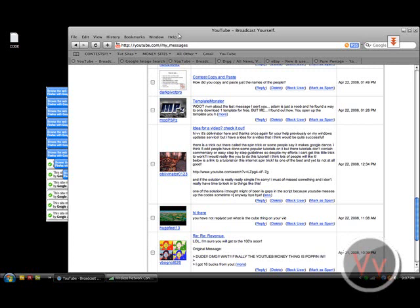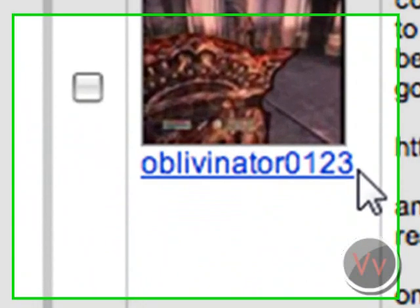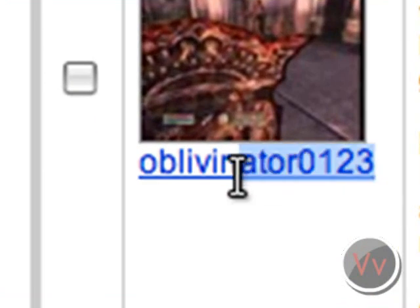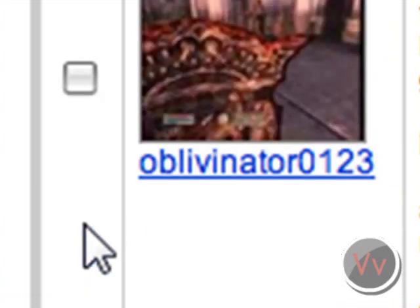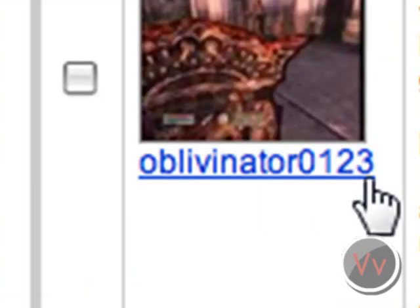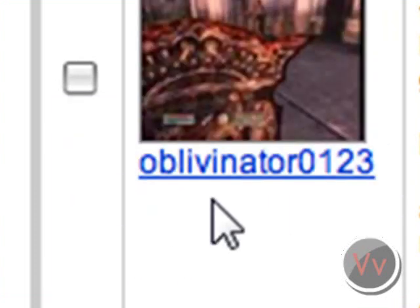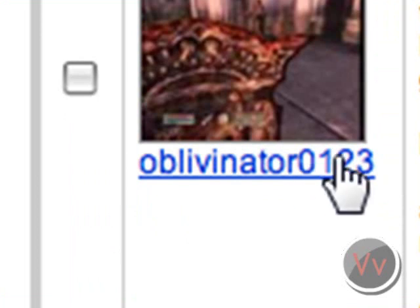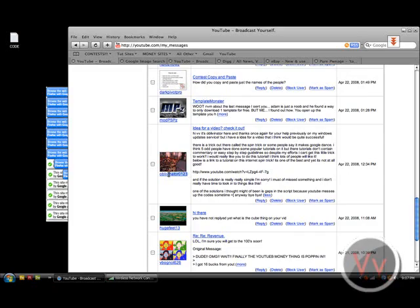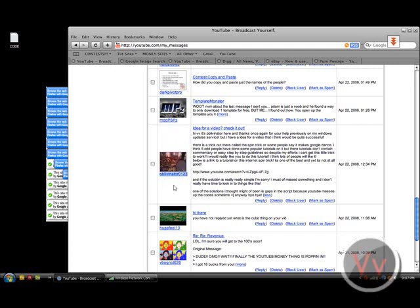Alright, so I'm going to be doing a video called the Images Dancing or Image Dancing or Internet Spin Trick. Oblivenator0123 actually brought it up to my attention. And I've always known about this little code, but you know, I never thought of making a video about it until this guy brought it up. So thank you Oblivenator for giving me that idea.